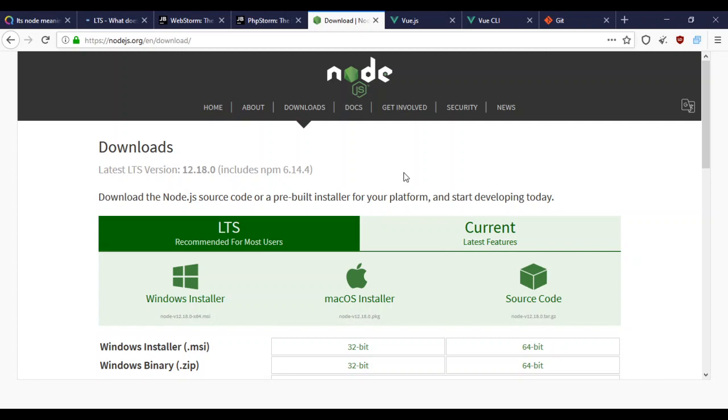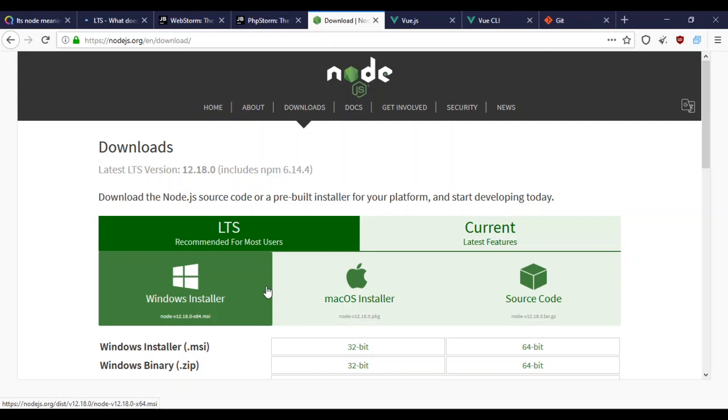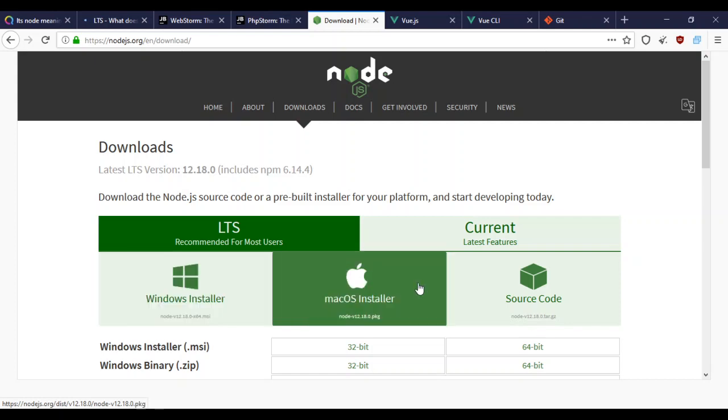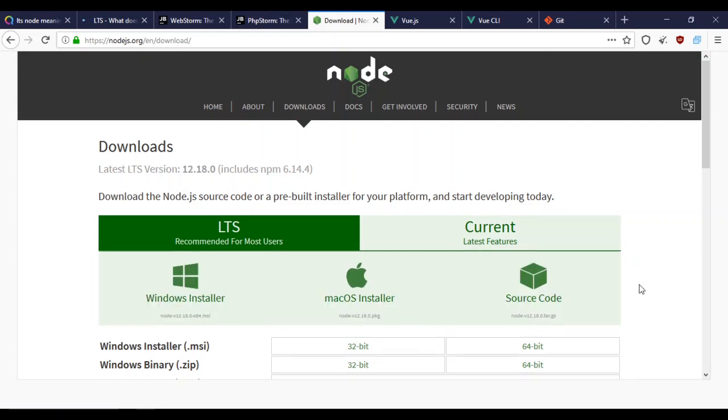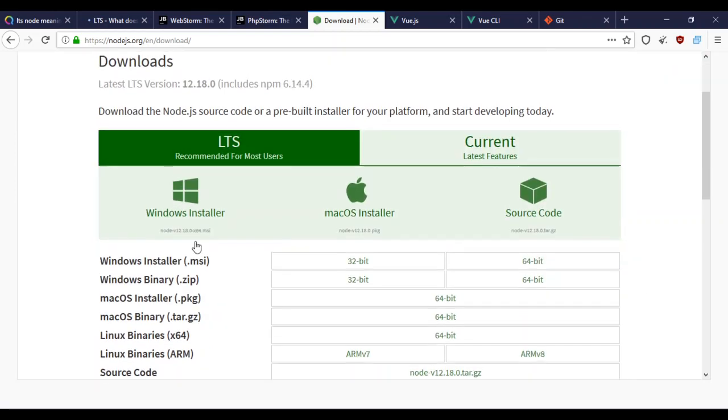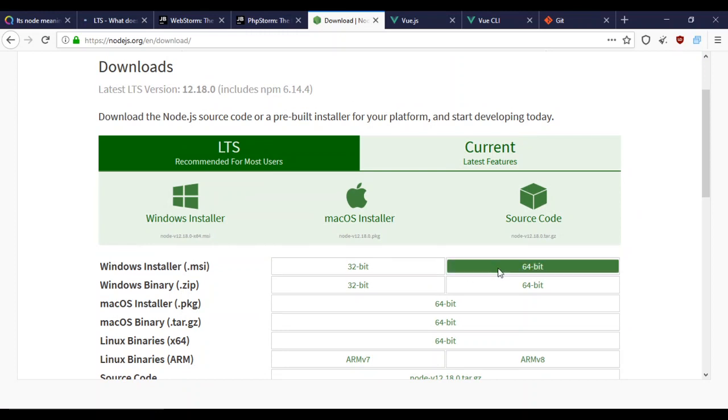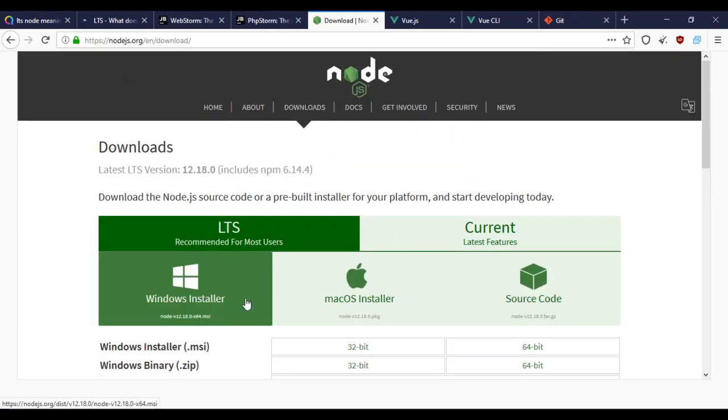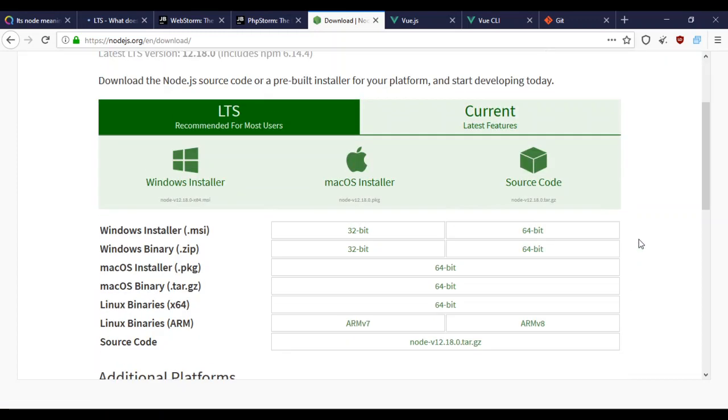For this application, you can use Node or Yarn. I'll be using Node. You can download it for the platform you're using. I'll be using Windows. I already have it installed and have a video on the installation you can check out.